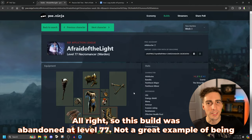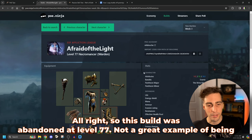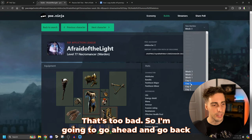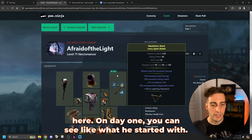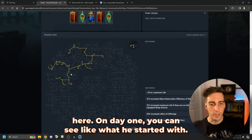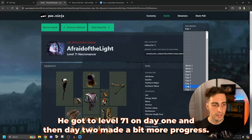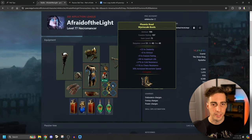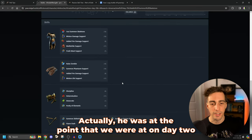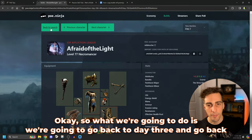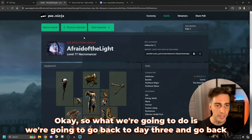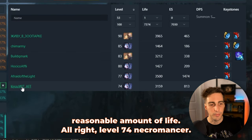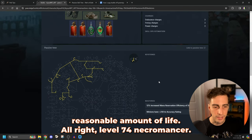So what we're going to do is we're going to go back to day three, we're going to go back to search, and we can look at somebody else's. Let's look at this one down here. Another one that has a reasonable amount of life. All right, level 74 Necromancer. This guy only has two ascendancy points. Interesting. He found a six link, so that's kind of cool. He's got melee splash in there, and instead of doing added fire, he's got something else. He's also got raised specters. One thing we can't tell is which specters he's been using.